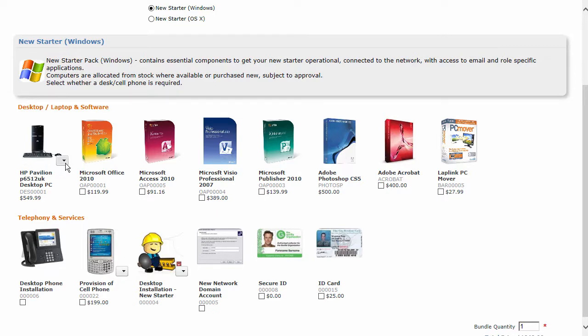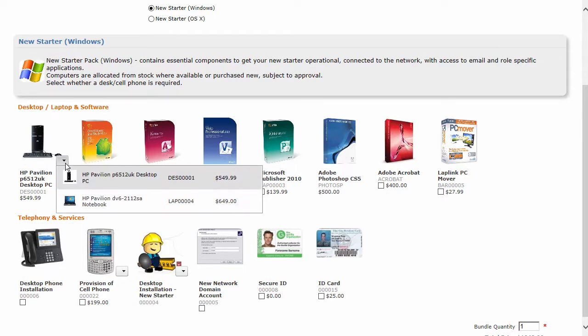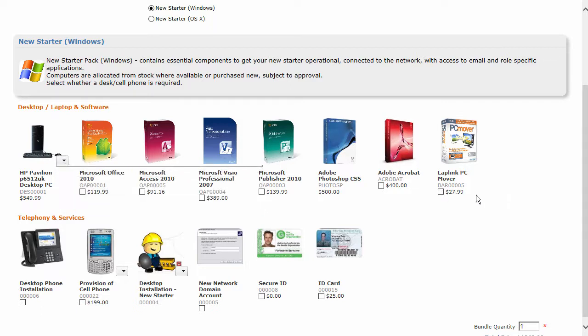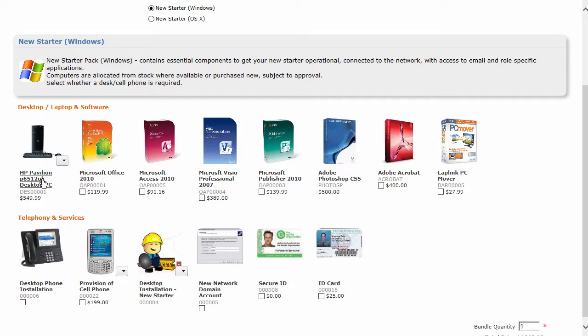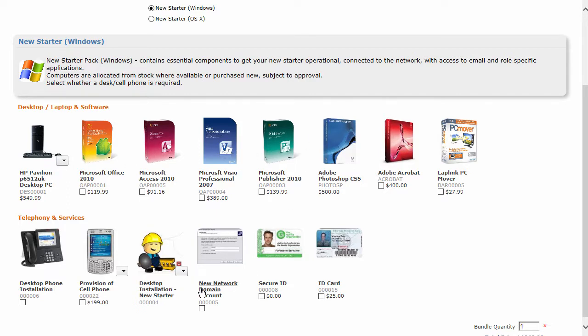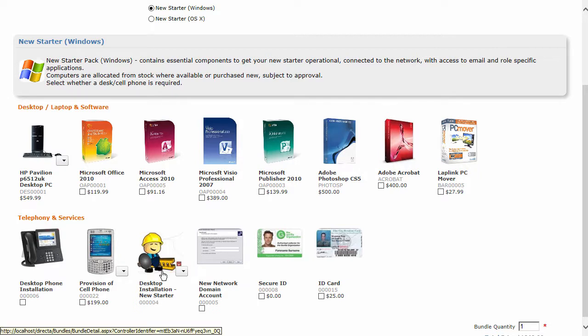You can see the different elements that we've got. We've got some hardware up here. I can choose between a desktop and a laptop, and we've got some software options as well. You'll notice that there's no boxes to tick for the hardware, for the software, and also the installation of the new starter account. Those are mandatory for a new starter, and all that can be designed within the bundle as you're building it up.